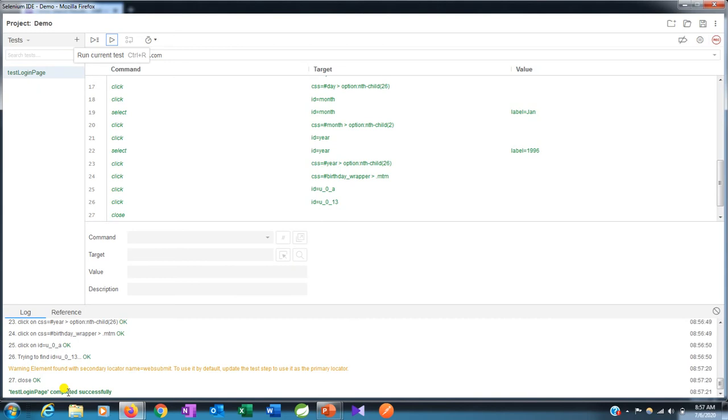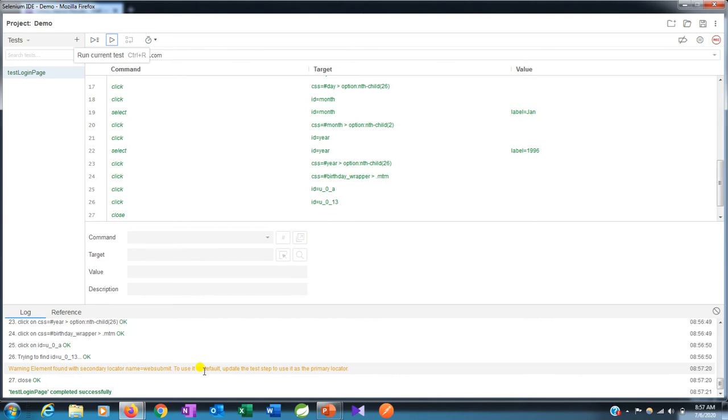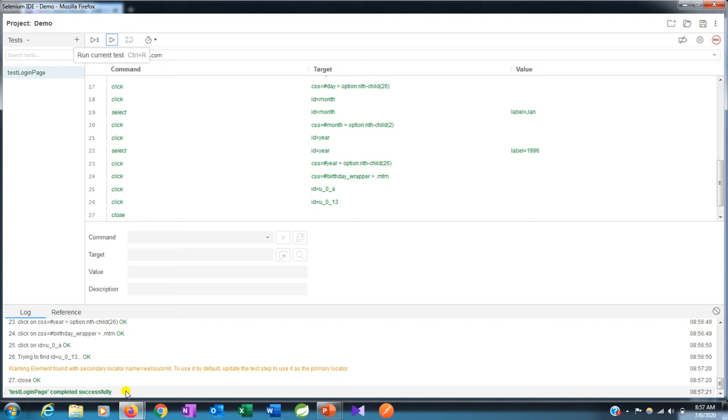The path comes and it already selected that radio button of male. It's trying to find the path. It takes its default wait. There's a warning that element found with secondary locator. The IDE finds so many paths of that particular element and uses all the paths one by one if it's not found with the first one.